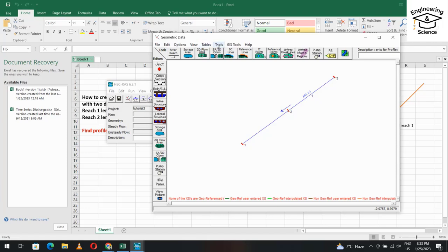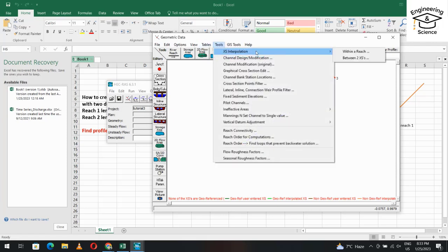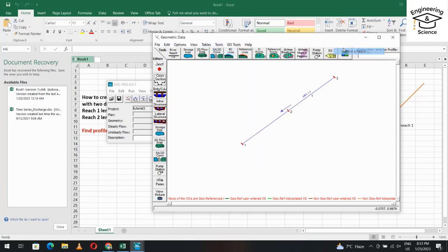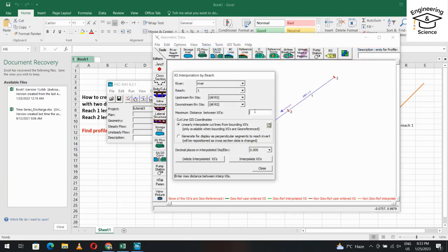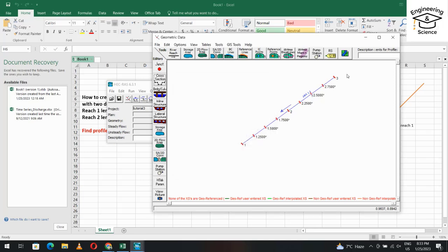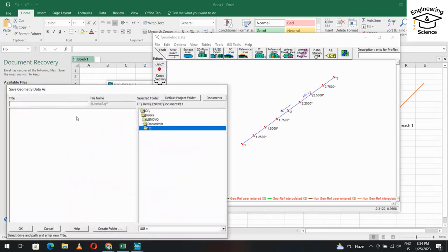From Tools, Interpolation Within Reach, set the interpolation interval to 250 meters and click Linear Interpolate, then close. We now have segments every 250 meters along the reach. Save the geometry data from File, Save Geometry Data, and name it Geometry Data.